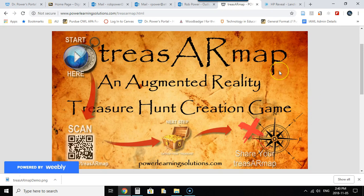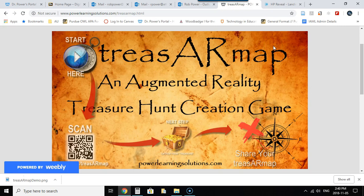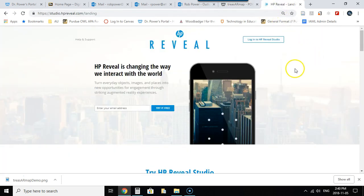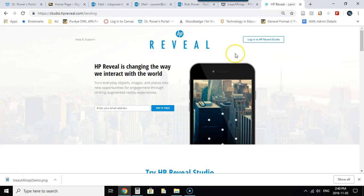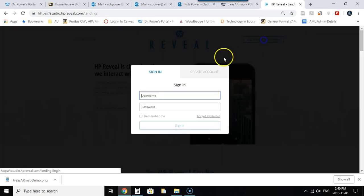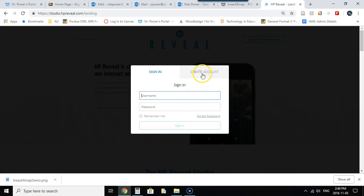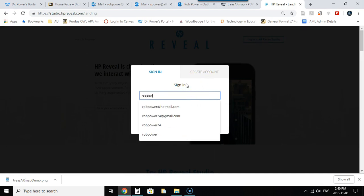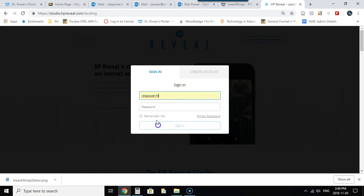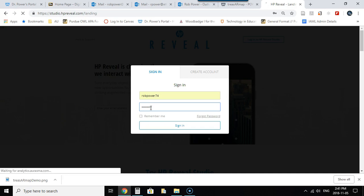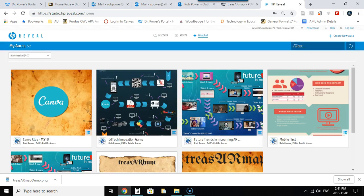So the first thing that you need to do now is have your image file of your map ready to upload and log in to HP Reveal. If you don't already have an account you can create a free one. I've already got an account so I'm going to go to the HP Reveal studio site and click on here. You can click on create an account if you don't have one but I have an account so I will log in with my username.